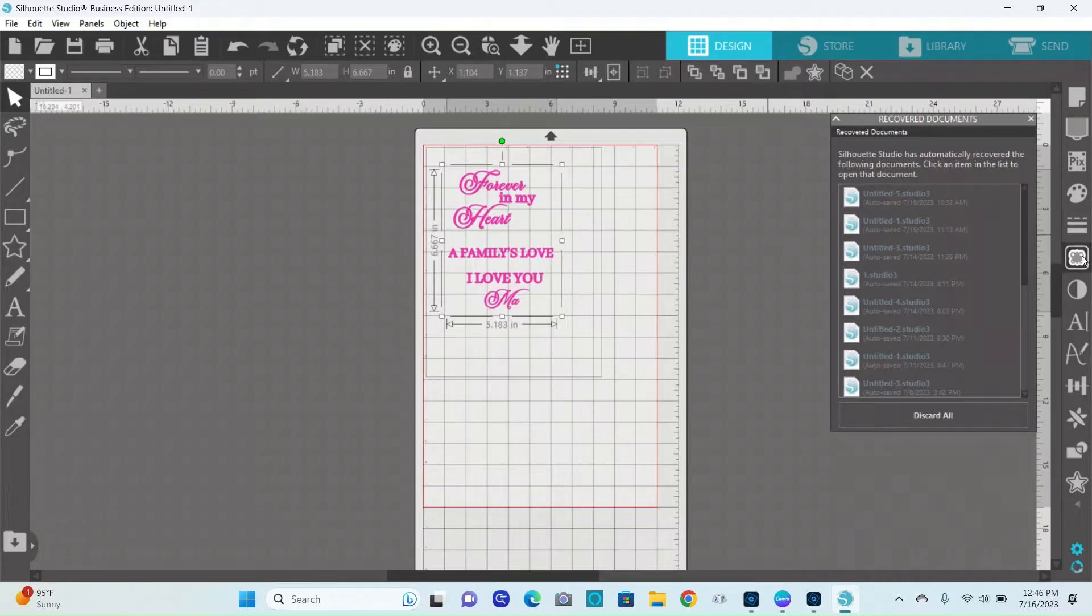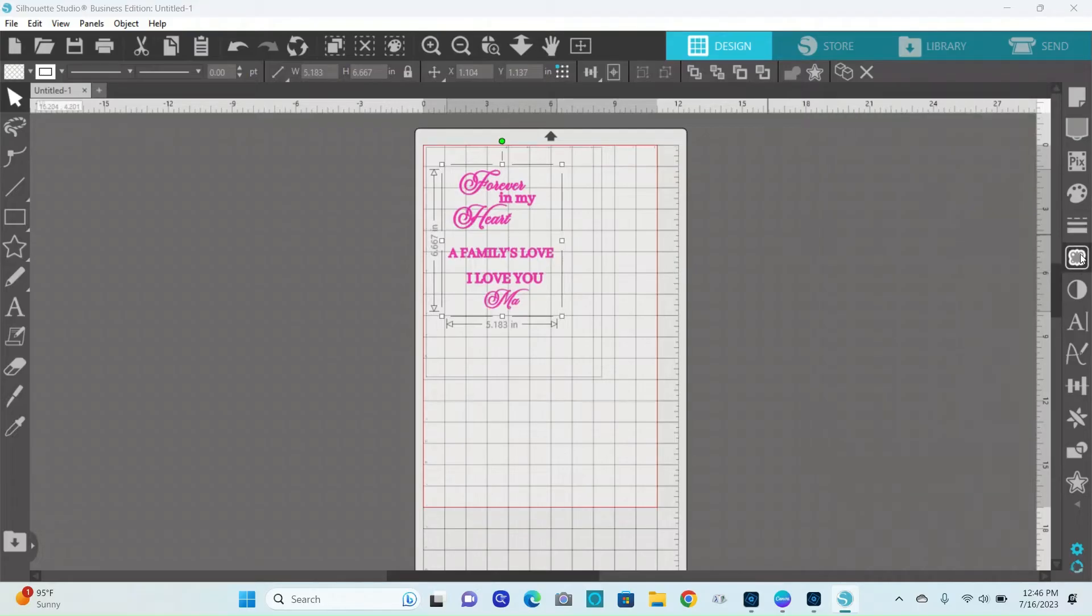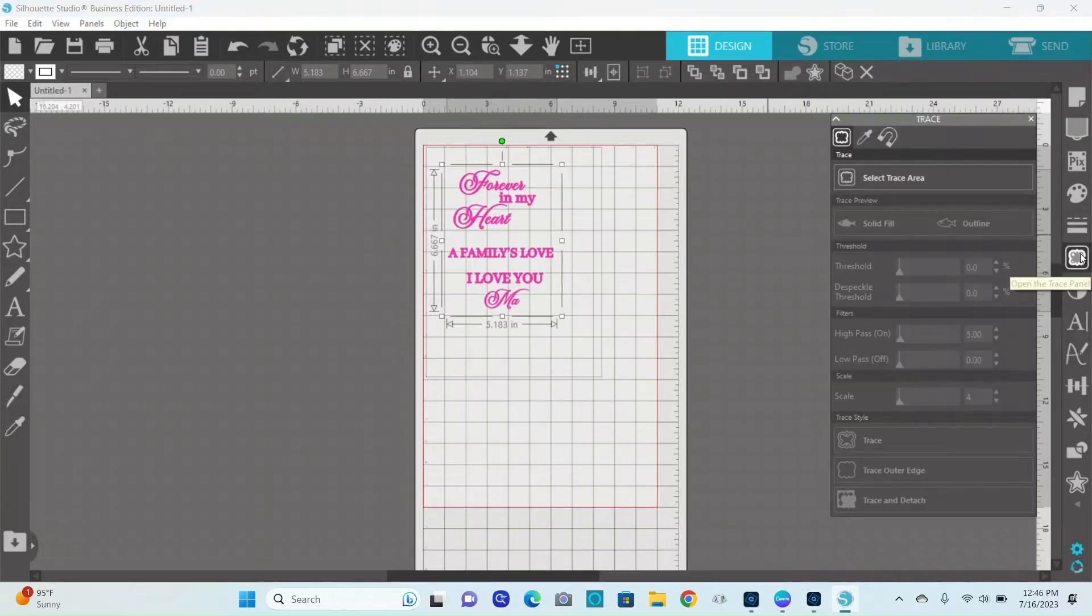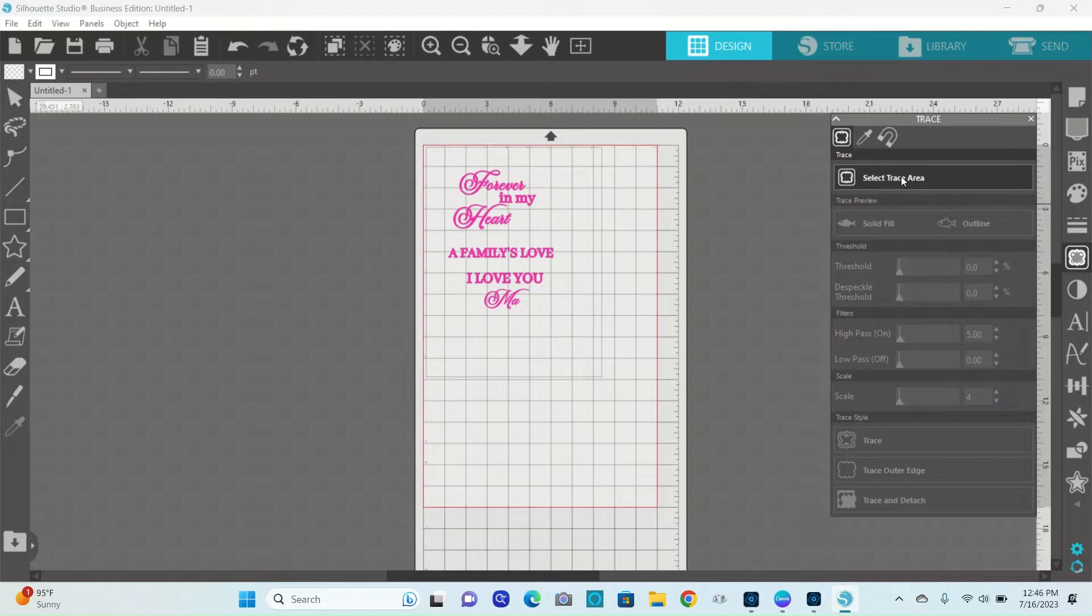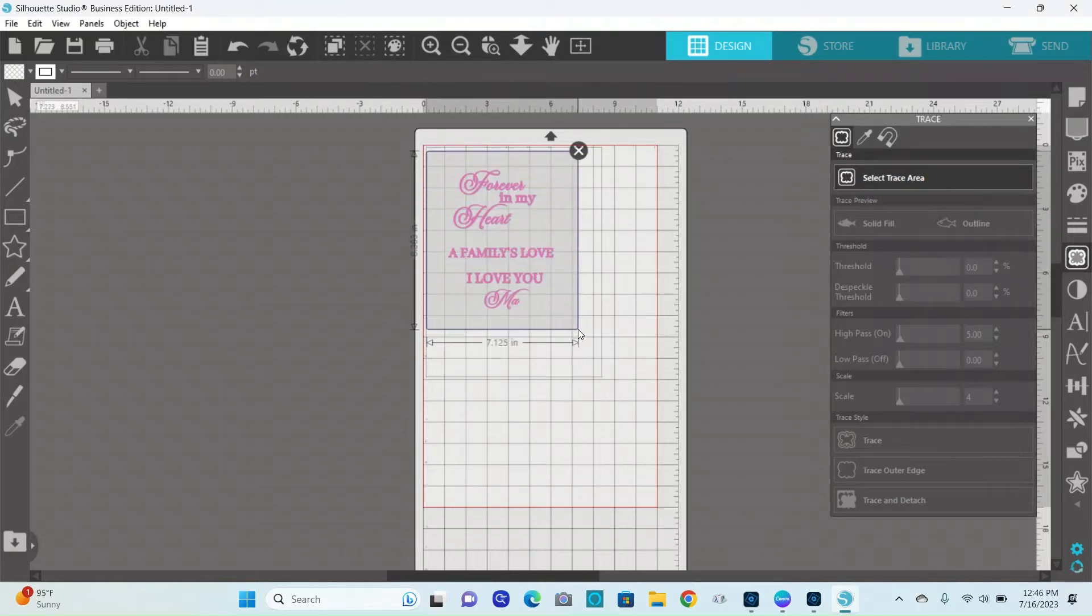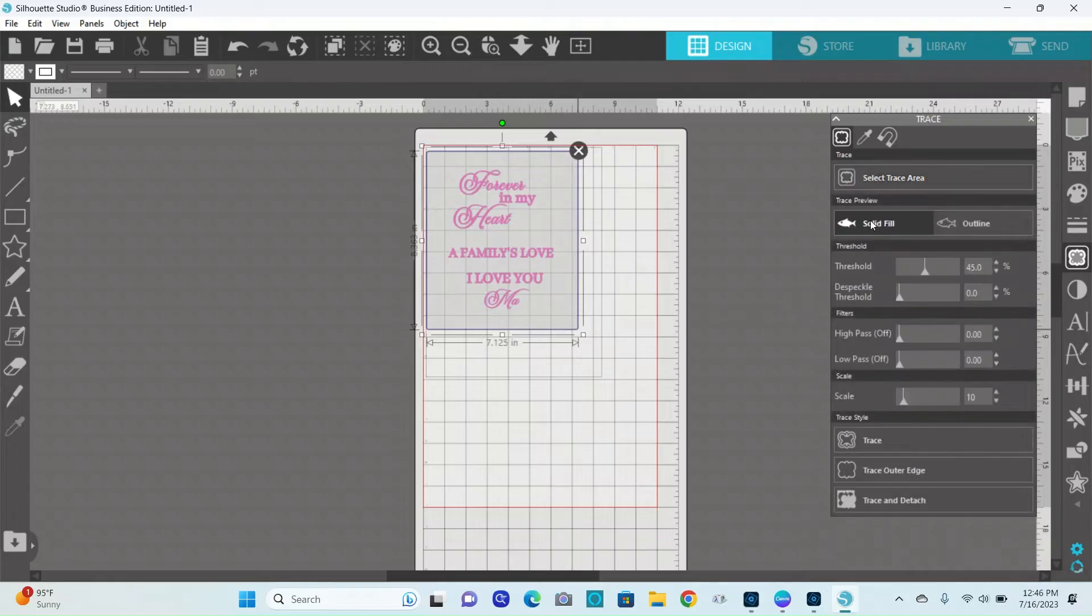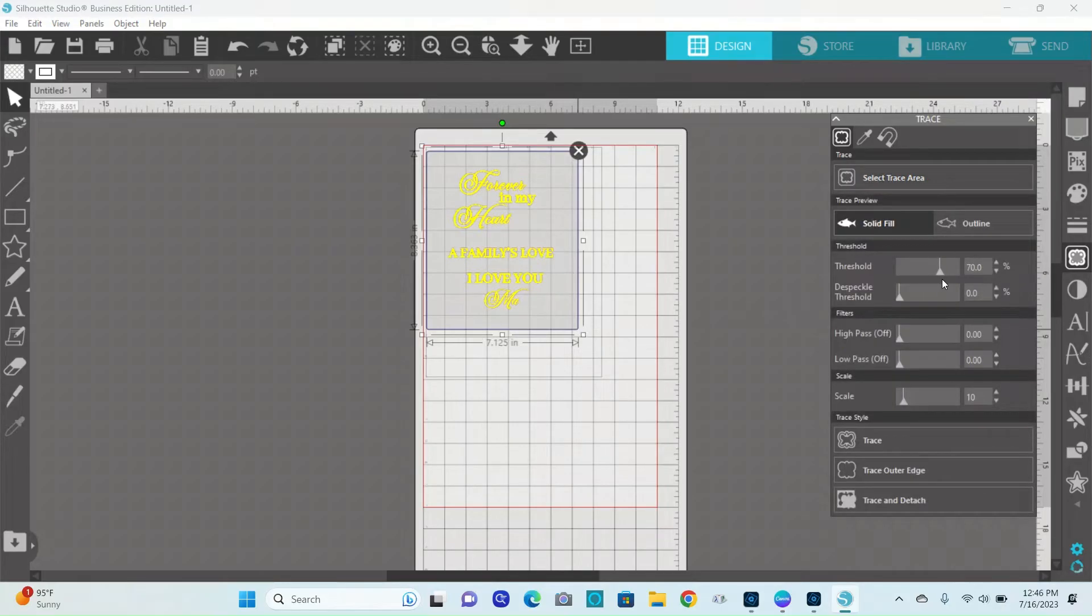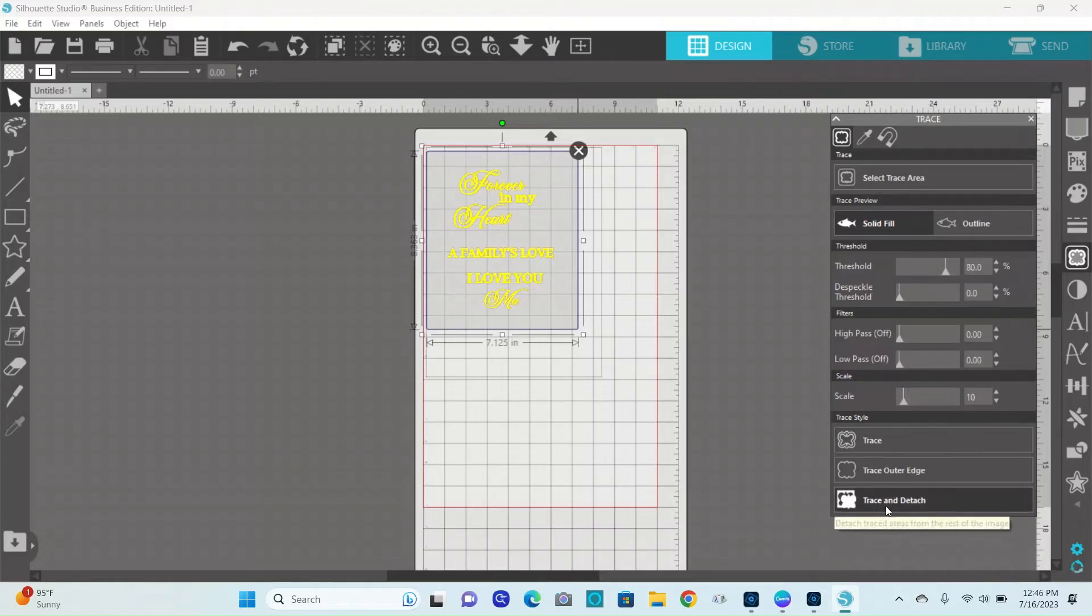I have to go over to trace and select trace. I'm going to do a solid fill on it and I'll increase my threshold. Then I'm going to trace and detach.